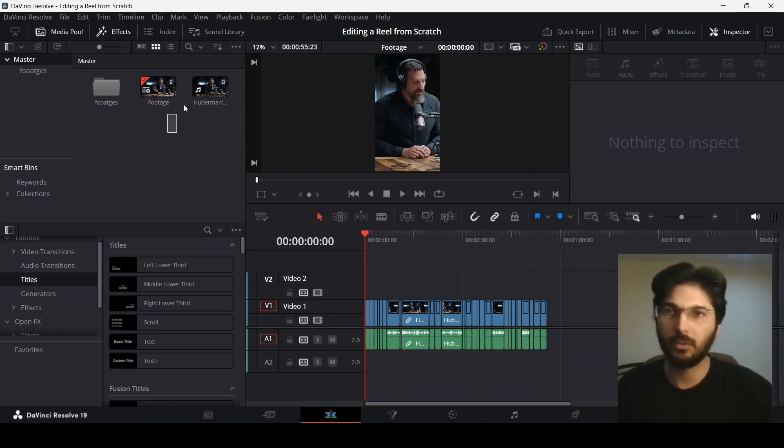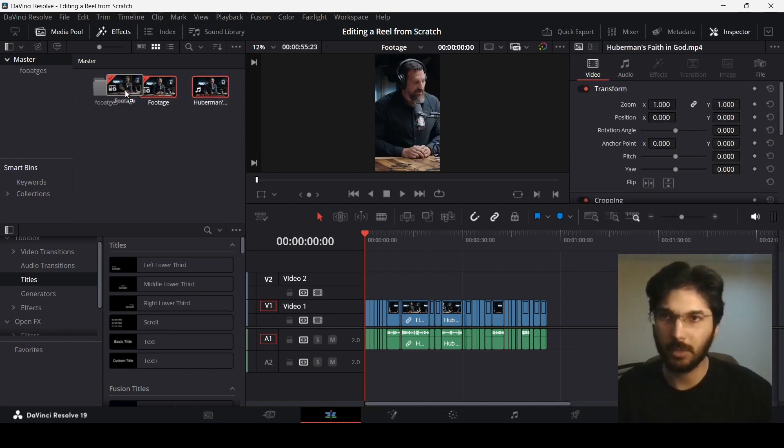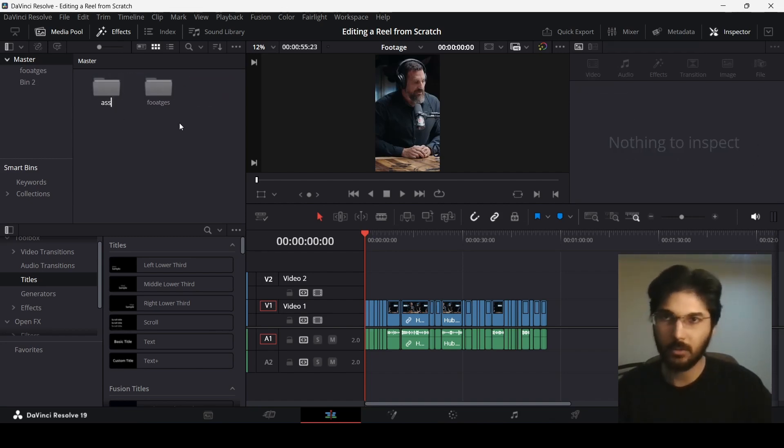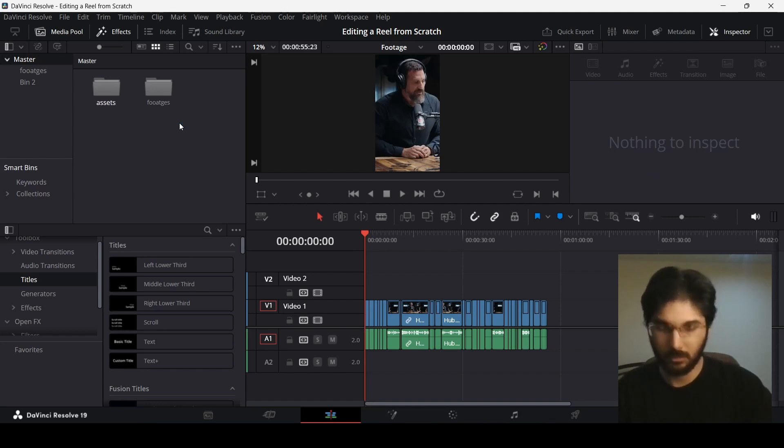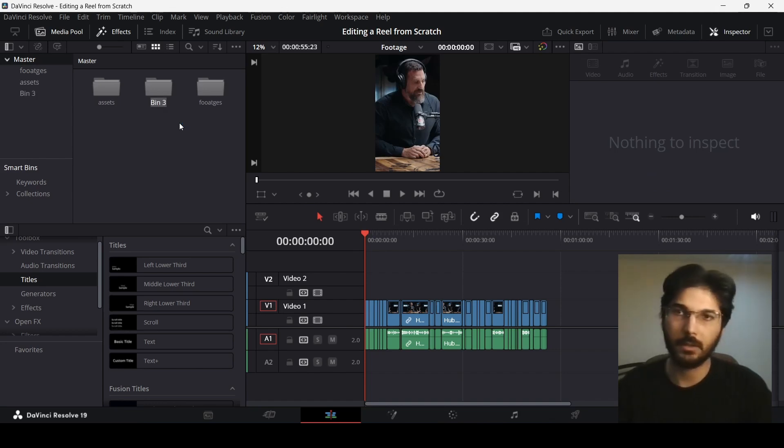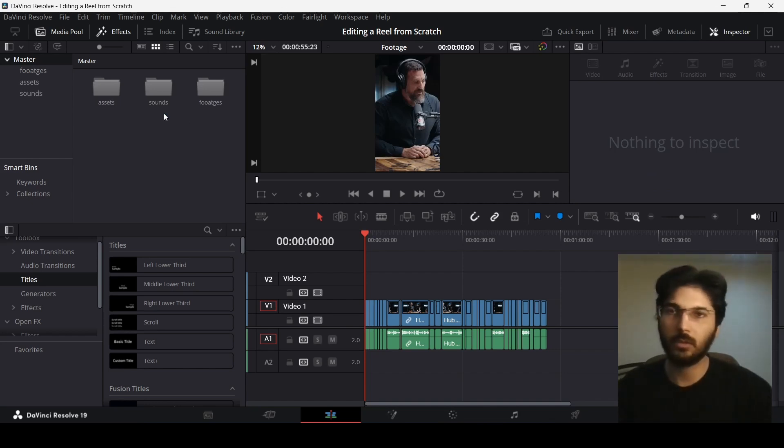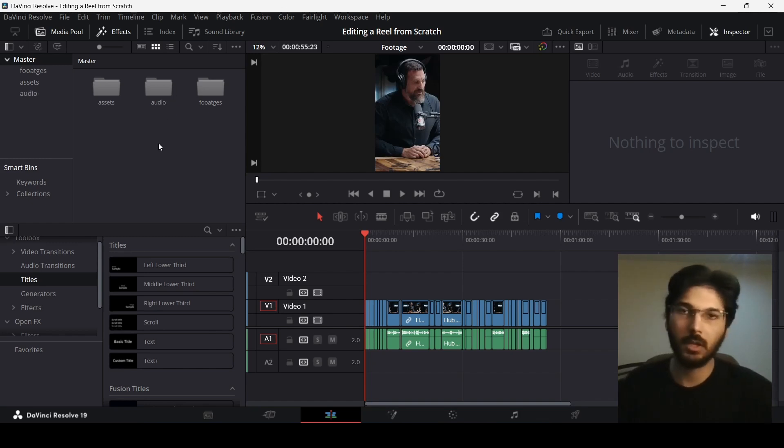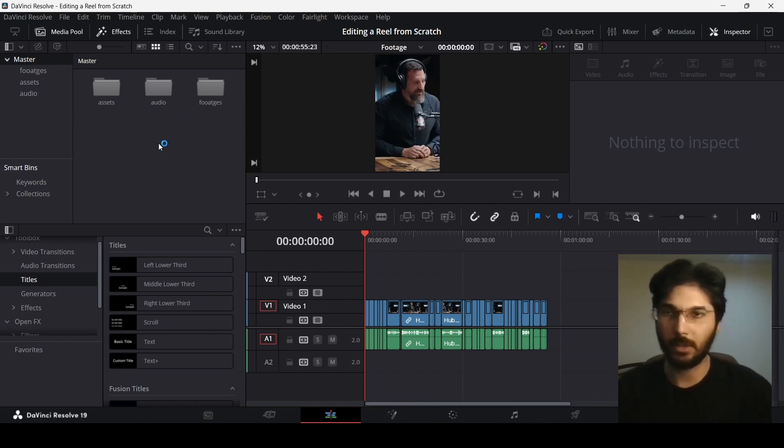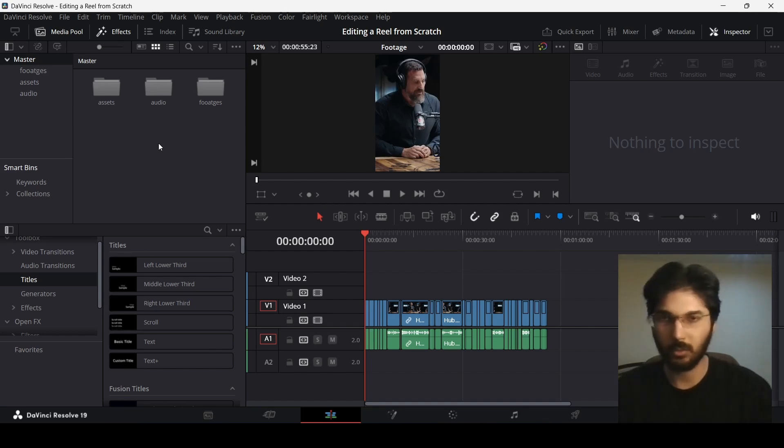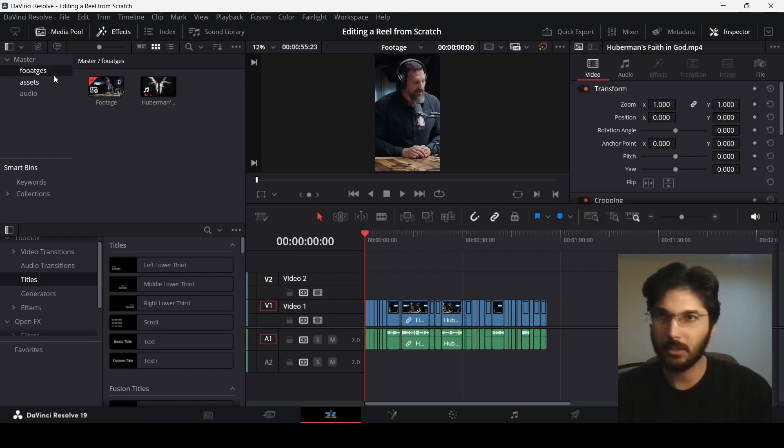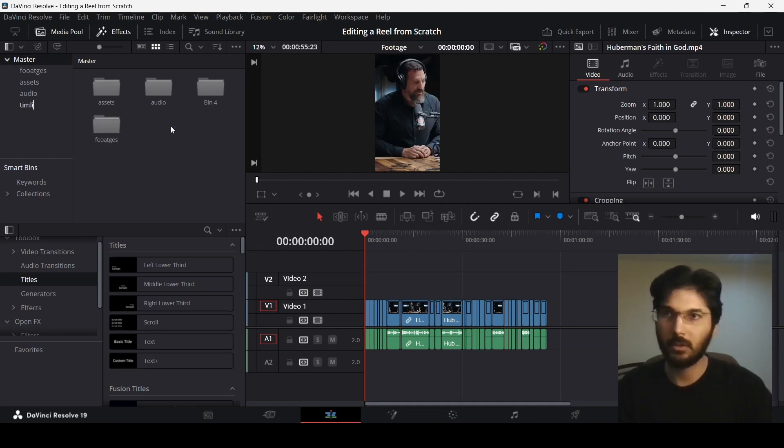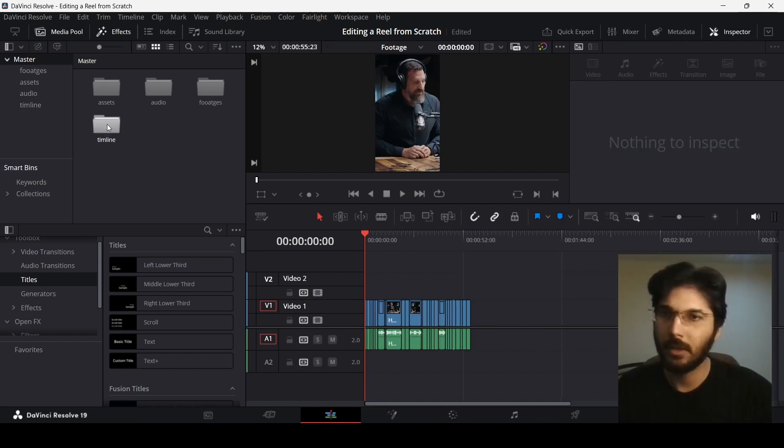Let's just type in footages and move your footages right here. Let's also create an assets folder, and create sounds or audio. Usually I type in audio. So let's go with audio. These are the different folders that we have initially. One other thing I also do is make a different folder for timeline as well.